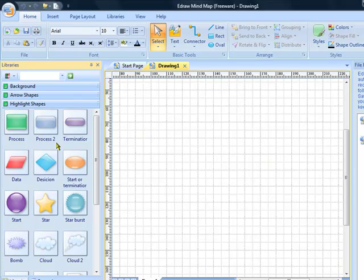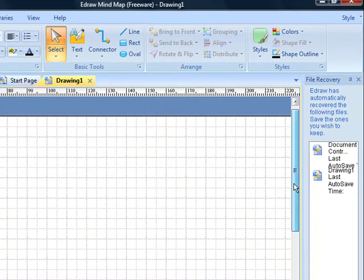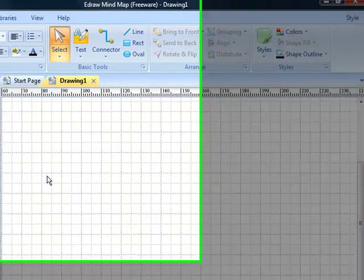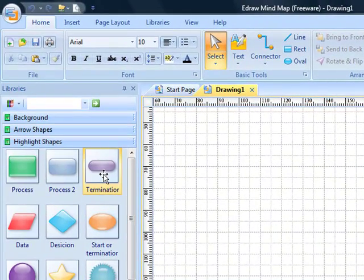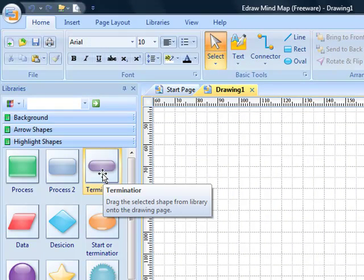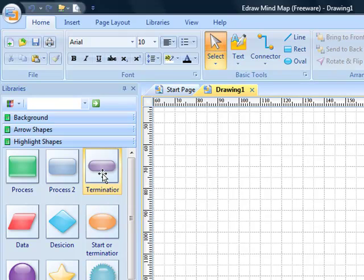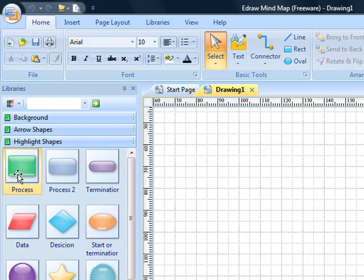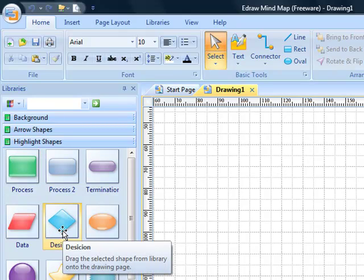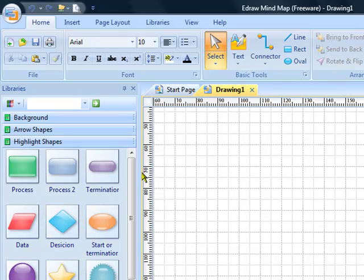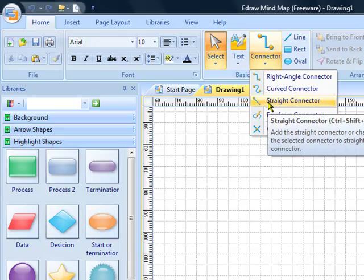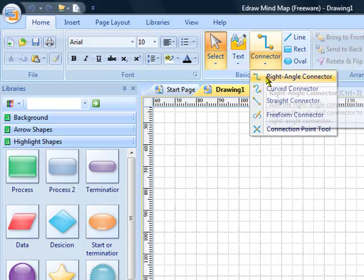Before you start, just make sure that you're fairly close to the top of the page. The shapes that we're going to be using are the terminator, which is your start and end shape. Every time you start the process it will be represented by that shape, and when the process is ended it will finish with that shape as well. The green process indicates a step and the diamond represents a decision. We'll also be using the connectors here - a straight line connector and a right angle connector.